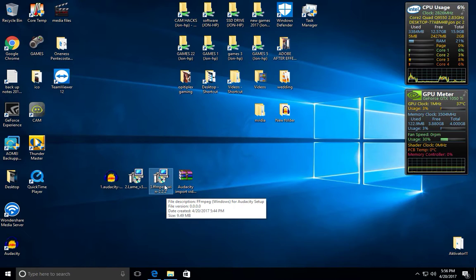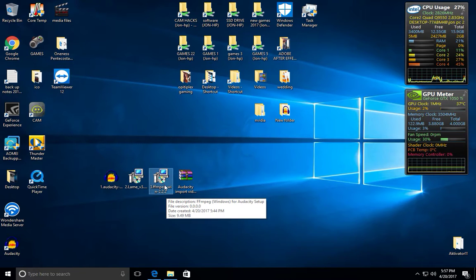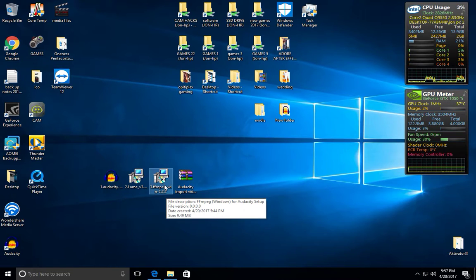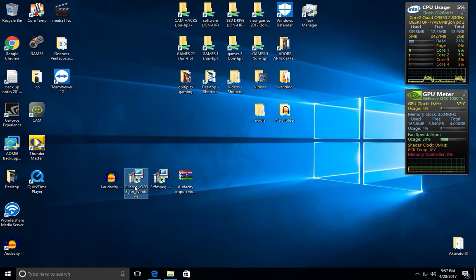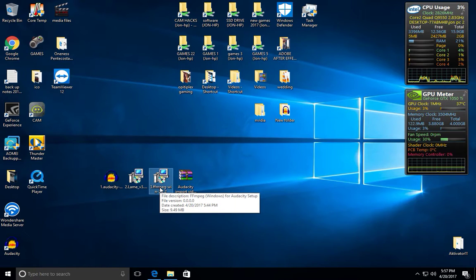Once you have done that, you're basically good to go. Now when doing that, make sure Audacity is closed before you install step two and step three. Make sure that is closed before you install LAME and FFmpeg.